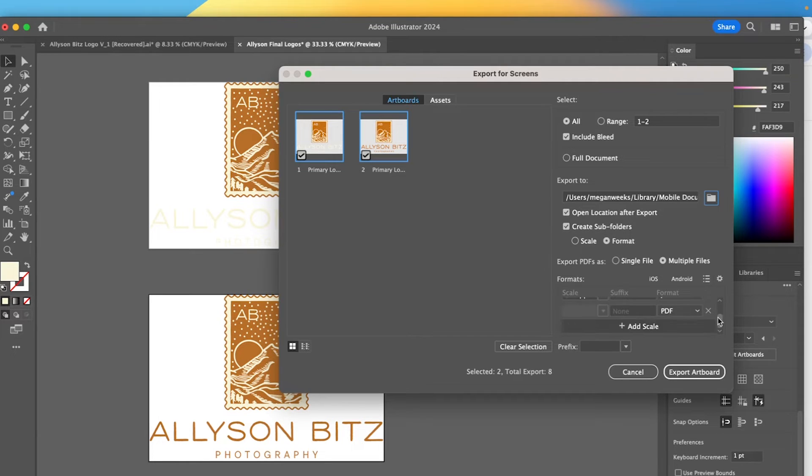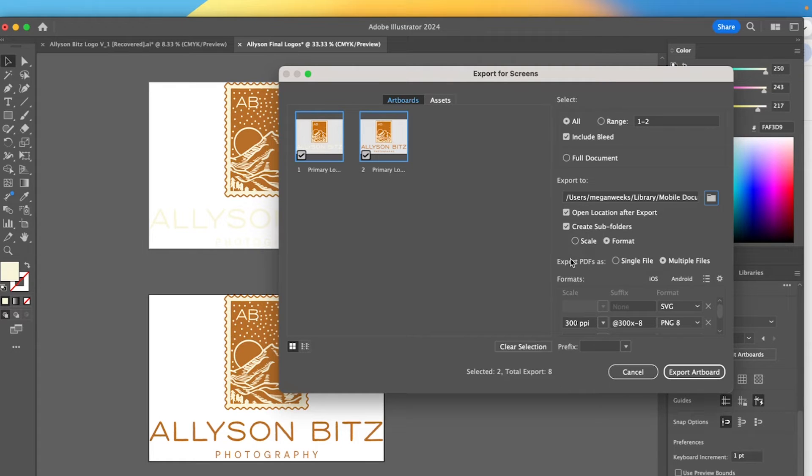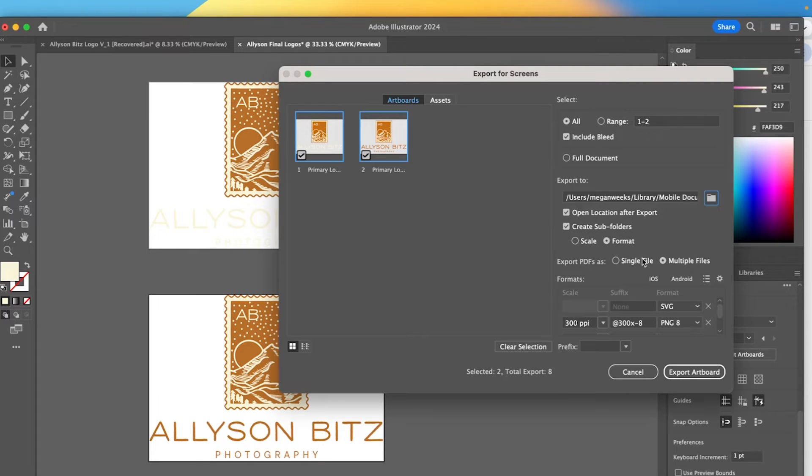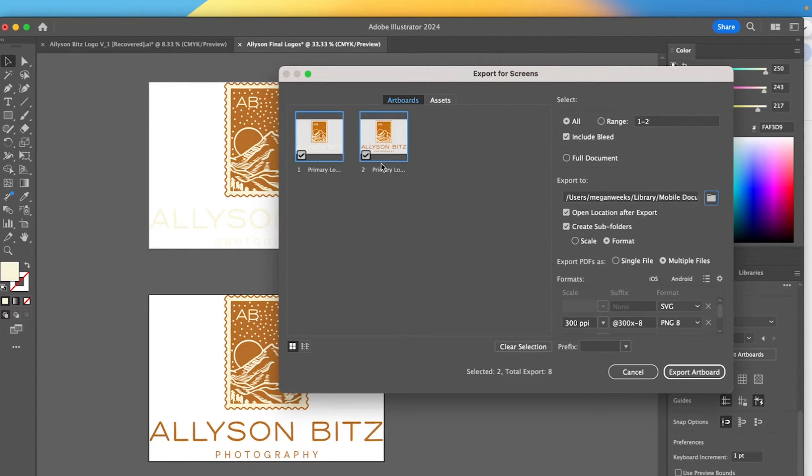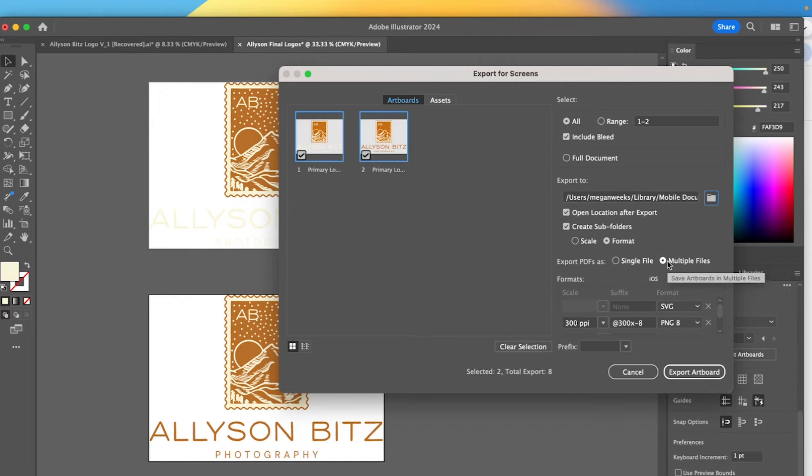And then I also like to create subfolders based on the format. So I like to see my PNG folder, my SVG folder, JPEG folder, et cetera. So you can change it to scale. If you wanted it to export based on the size of a logo that would work too, but I typically like to do format and just make sure that you always have multiple files select. If you want these to be individual files, like I mentioned, you can have an export all on one, which would be a single file here. But typically multiple files is needed for all different logos.